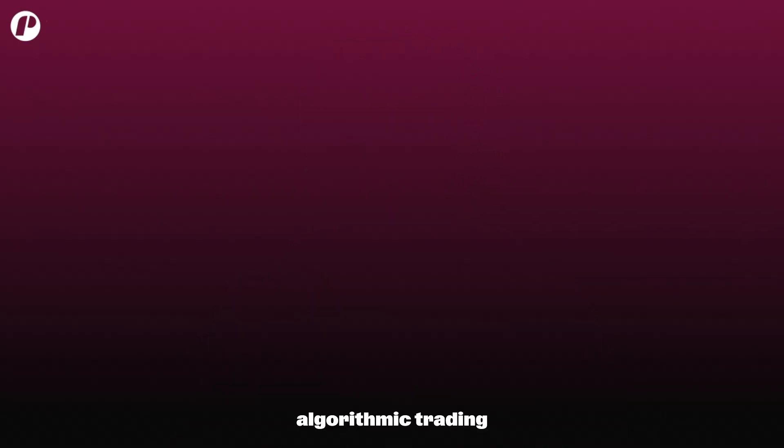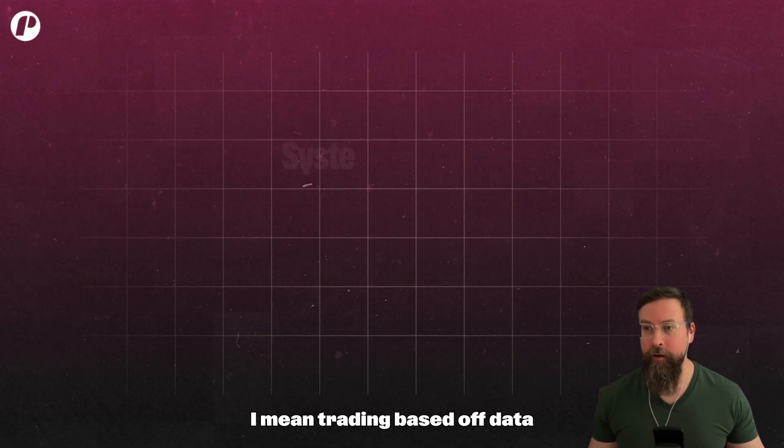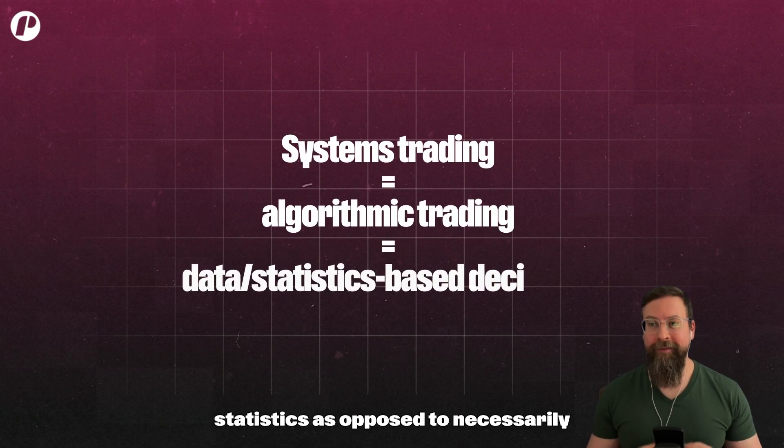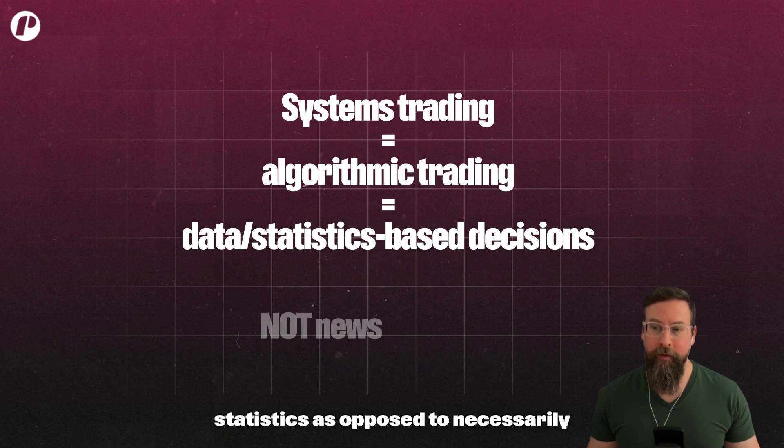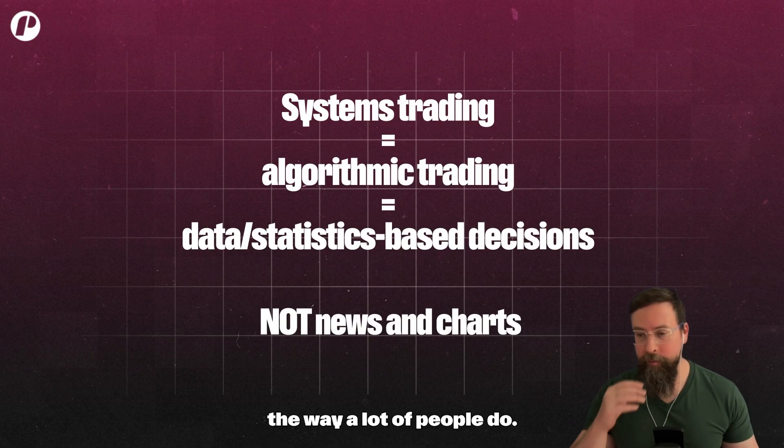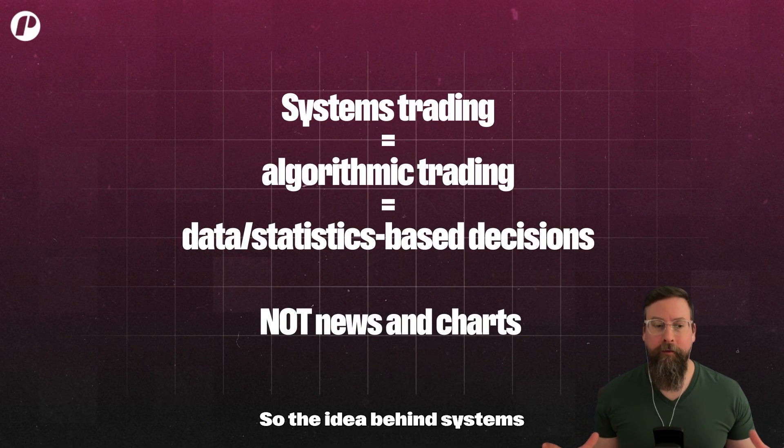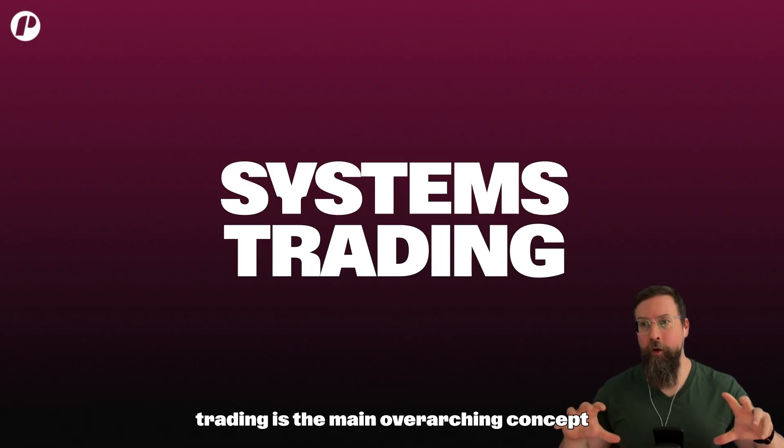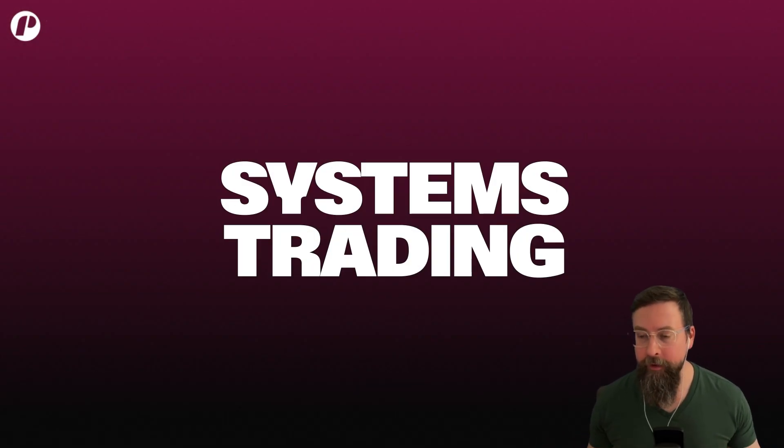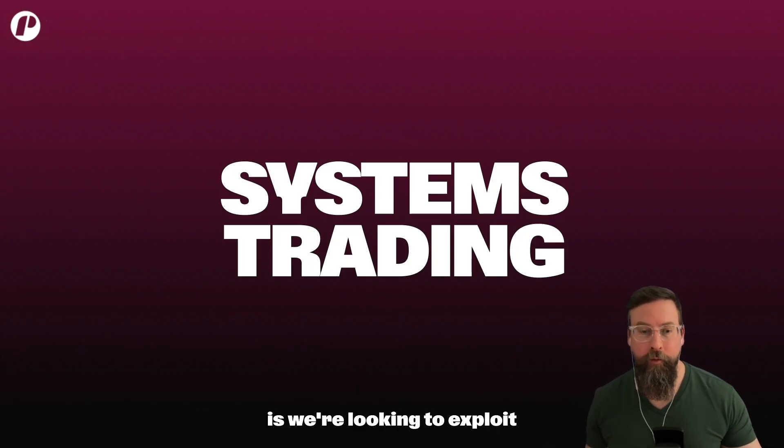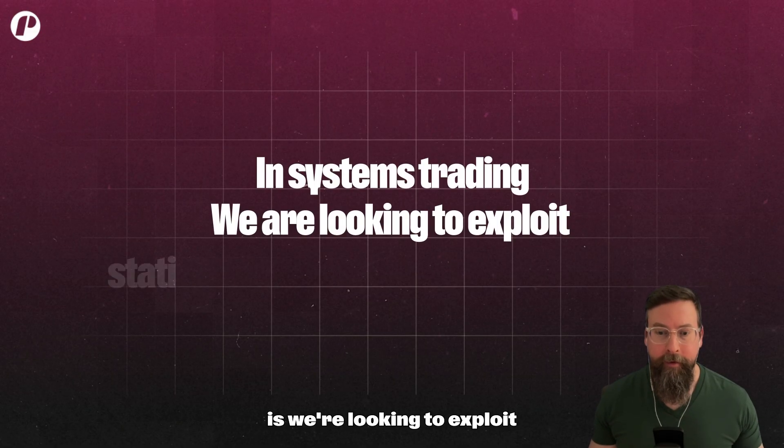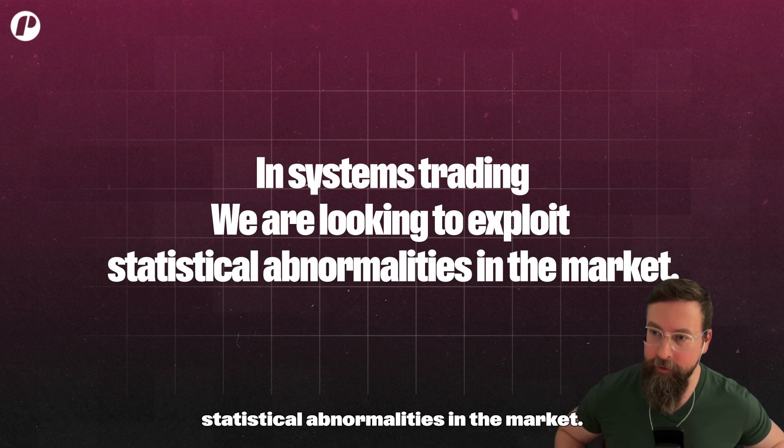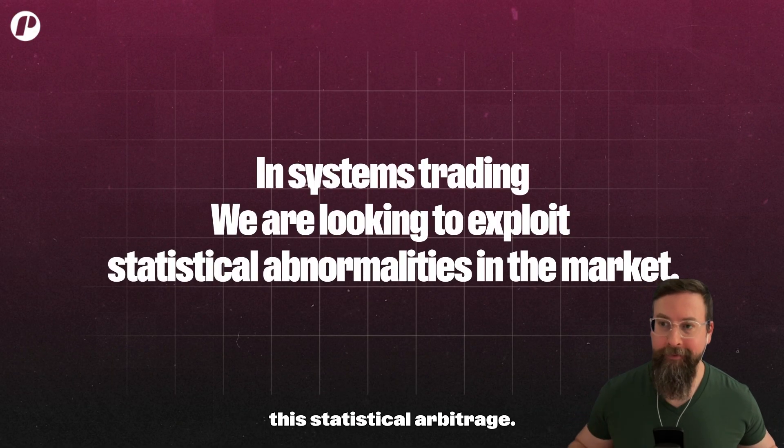By systems trading I mean algorithmic trading, trading based off data, based off statistics, as opposed to necessarily news and charts the way a lot of people do. The idea behind systems trading, the main overarching concept, is that we're looking to exploit statistical abnormalities in the market.